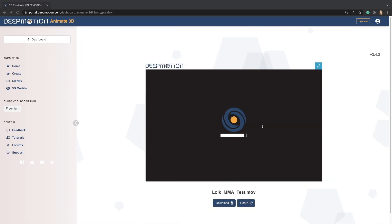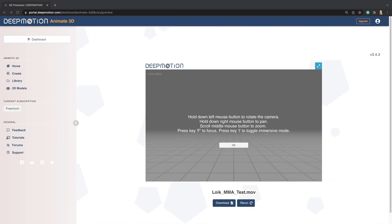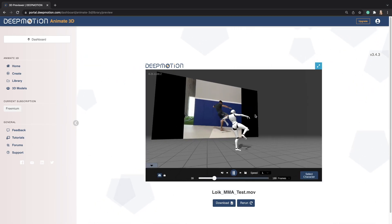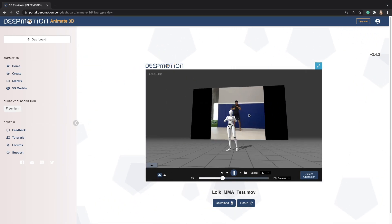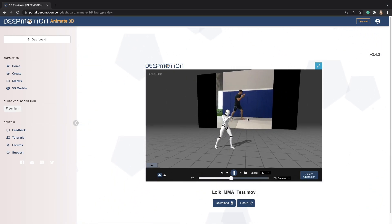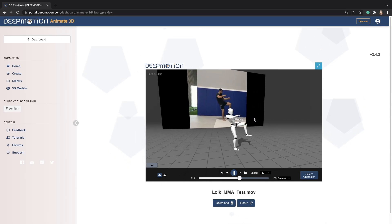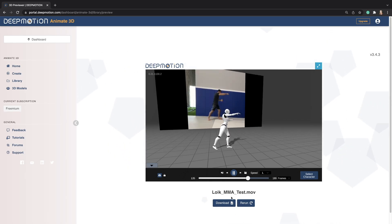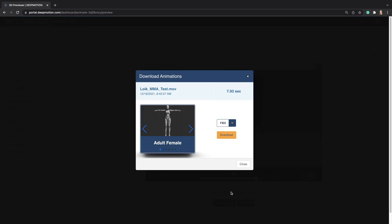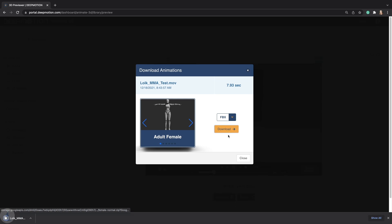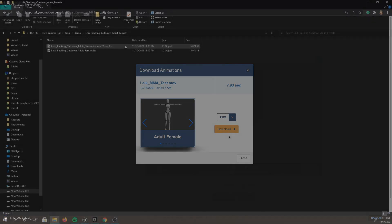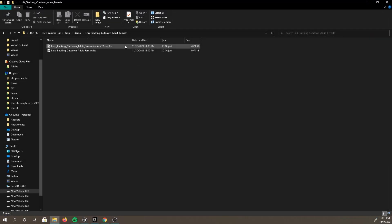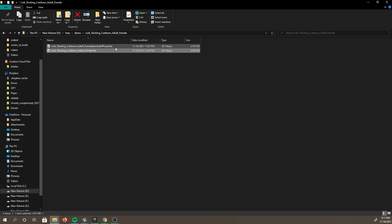The animation generation should only take a few minutes with default options selected. After it's finished, you can take a look at how your animation turned out in the previewer. Once you are ready, you can download your animation. Again, we're using the FBX output. Once downloaded, you'll see that there are two outputs. One with the t-pose on the first frame and one without. We are going to use the one without the t-pose.